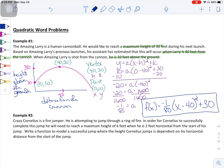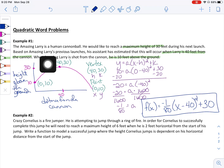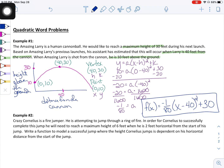So after all this work, we actually want to write the equation. The equation here is f(x) = −(1/80)(x − 40)² + 30. This is the equation that models Amazing Larry, the human cannonball, being shot from a cannon 10 feet above the ground and hitting a maximum height of 30 feet after he is 40 feet from the cannon. That's the first example. We're going to go through another one.